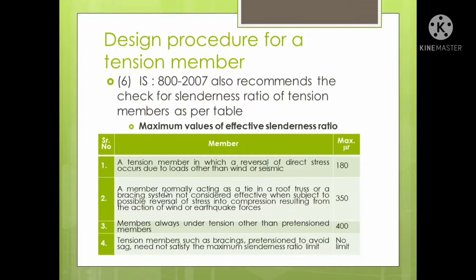The next category is a member normally acting as a tie in a roof truss or a bracing system, not considered effective when subject to possible reversal of stress into compression resulting from wind or earthquake forces. Reversal of stresses means the member's force, which is normally tensile, becomes compressive due to wind or earthquake forces. For this second category, the slenderness ratio limit is 350.